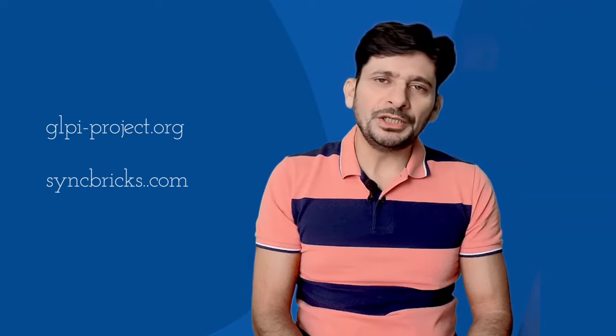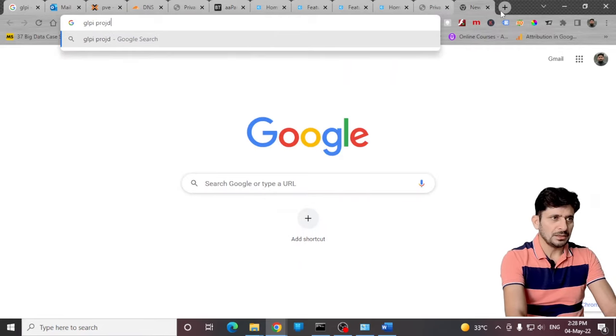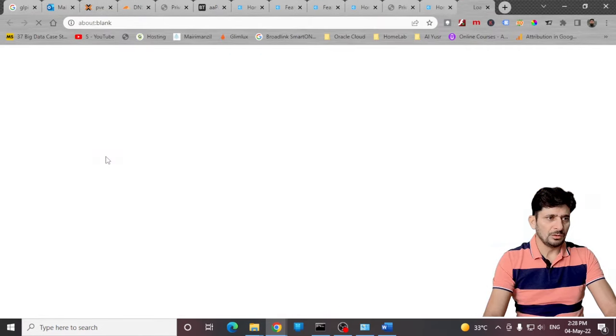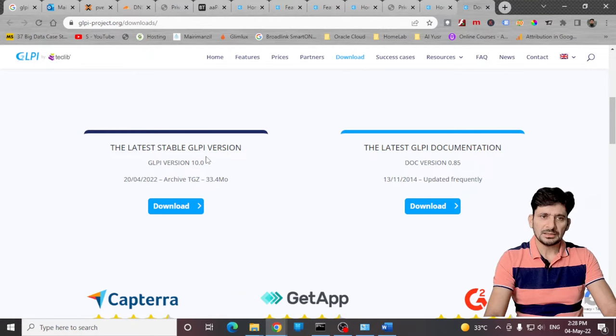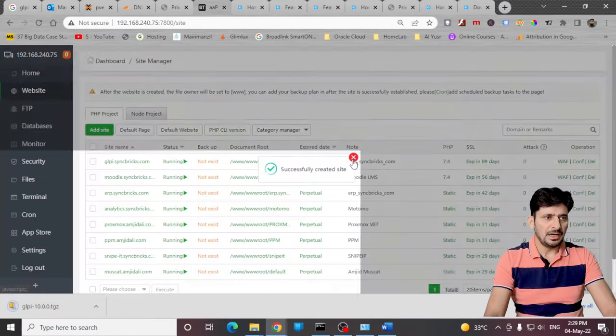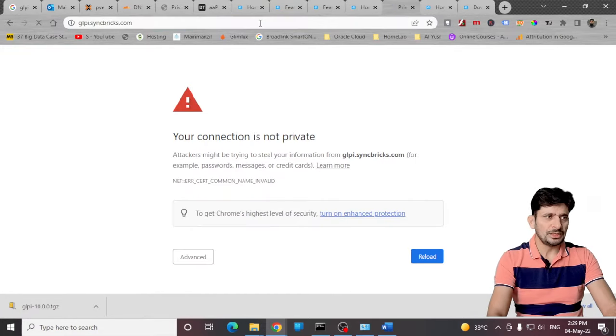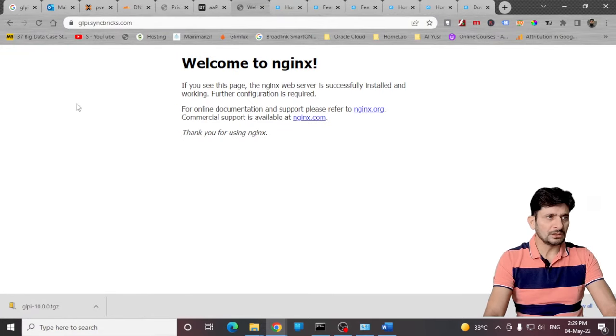Download the community edition from GLPI project. Here is download. I will recommend you to download the stable version. Let it download. It's version 10.0. If I show you glpi.syncbricks.com you can see nginx which is already installed.